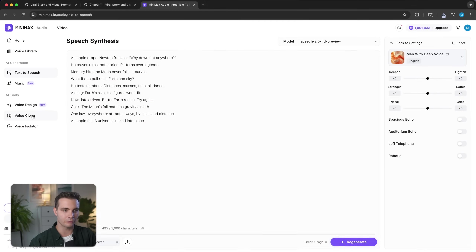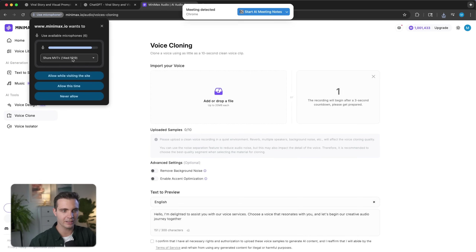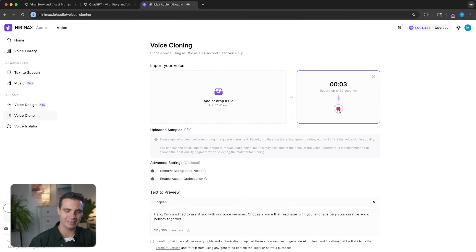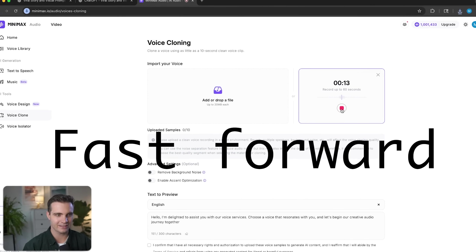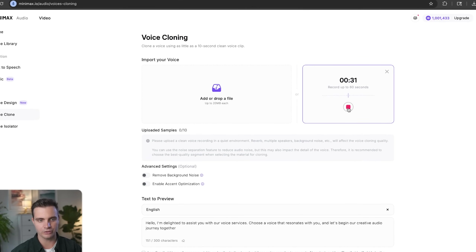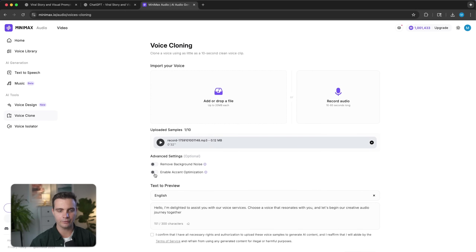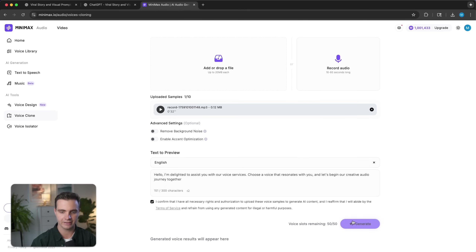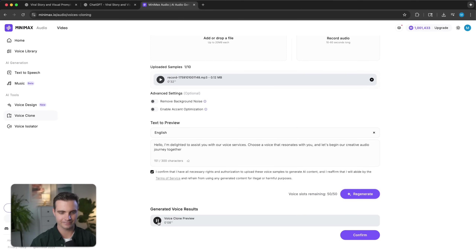If you wanted to use your own voice in your story videos, you can do that too and it just takes a few minutes. On the left-hand side, select voice clone. Over here, I'm going to select record audio and select my microphone. I'll give it up to 60 seconds of audio — let's click start: 'My name is Mo Luker and this is a test about how good my voice cloning really sounds. To be perfectly aligned with what you want to do in your life.' I just recorded 30 seconds of audio. I'll confirm that I have the necessary rights for my own voice — so don't clone anyone else's voice. Then simply click generate. Here's a preview of my own cloned voice: 'Hello, I'm delighted to assist you with our voice services. Choose a voice that resonates with you and let's begin our creative audio journey together.' And that is amazing — from just 30 seconds of voice cloning, I was able to get this cloned voice of my own.